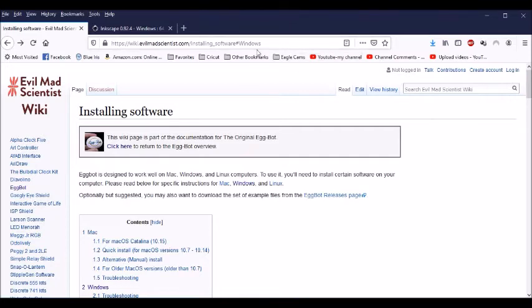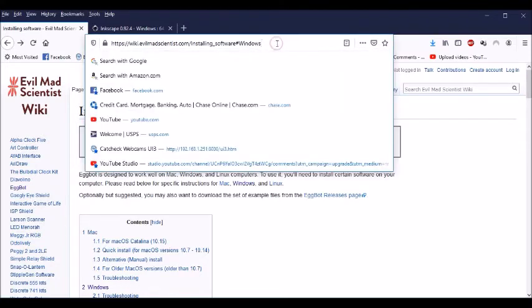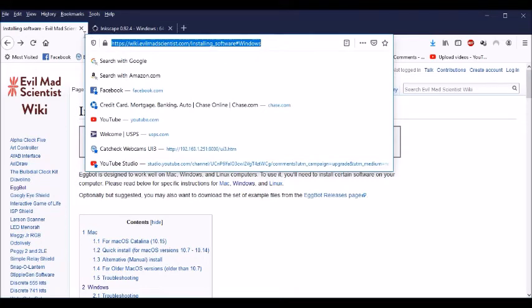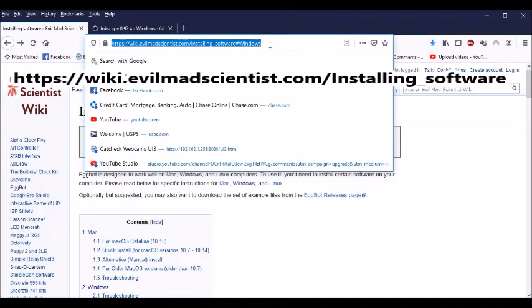The first thing you need to do if you haven't already installed the software is come to this site, wiki.evilmadscientist.com, and it's the slash installing software.